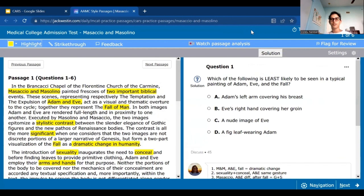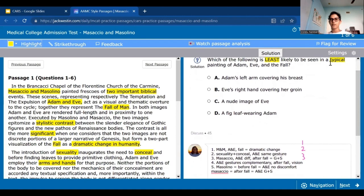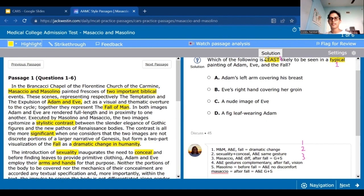We're going to break down each question into one, two, and three: what info do I need from the passage, what is the question asking for, and is it asking me to apply it to a new scenario? It says: 'Which of the following is least likely to be seen in a typical painting of Adam, Eve, and the fall?' Least likely, and in a typical painting of Adam and Eve in the fall. The main thing we want to look for — number one — is what is a typical painting of Adam and Eve in the fall, and what's in it.